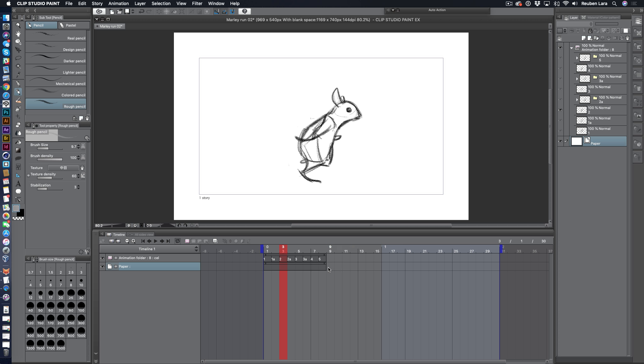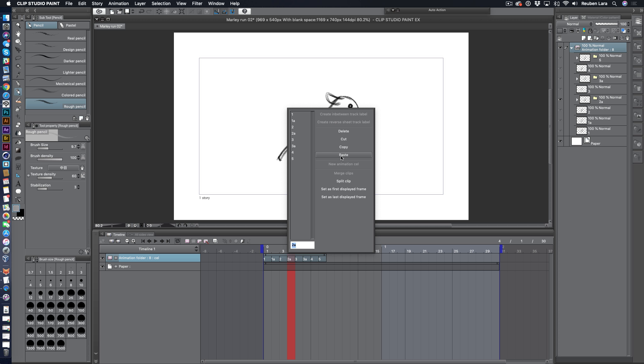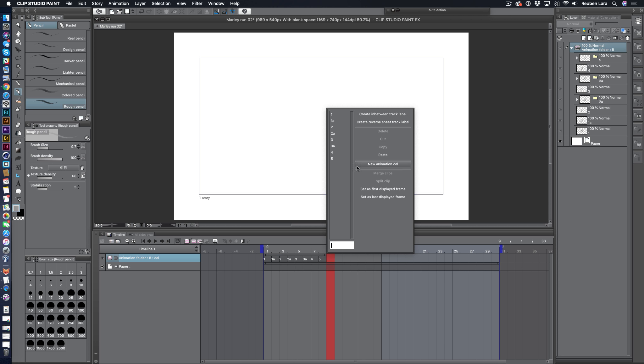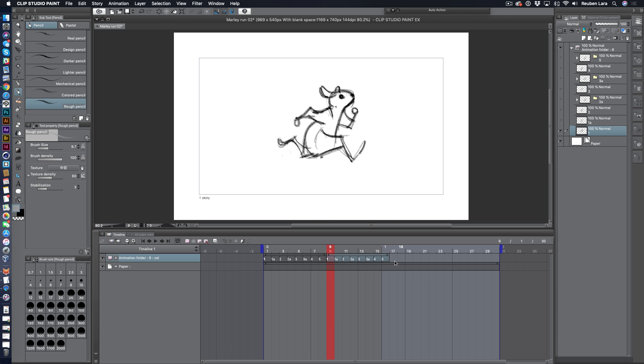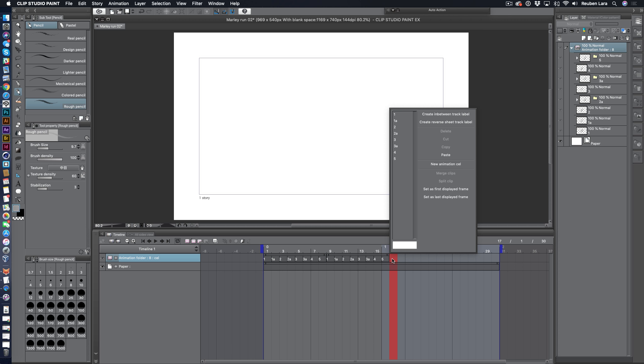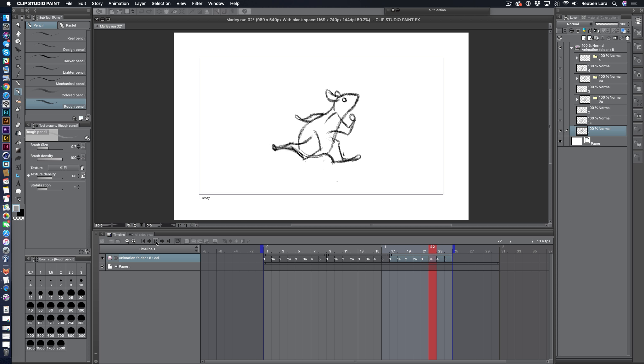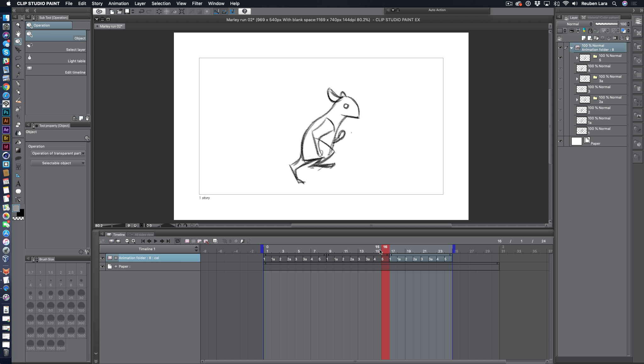So I'm going to open this timeline, stretch my paper out, and this new version of Clip Studio has much better contextual menus. So I'm going to just select my clip, right click, and say copy. And here we'll just paste, and paste one more time. And now we have a three clip loop sequence.